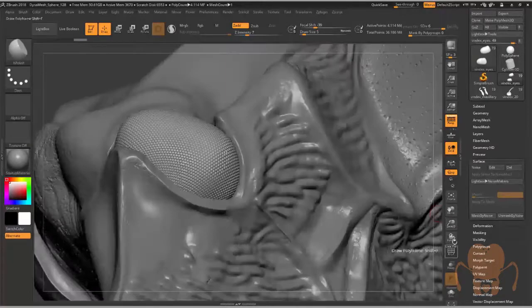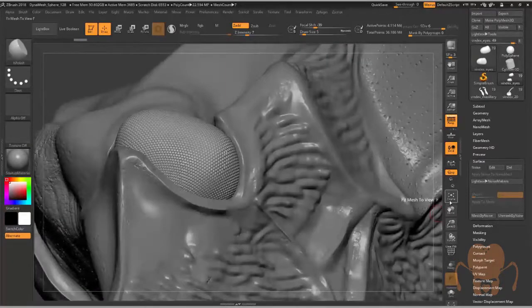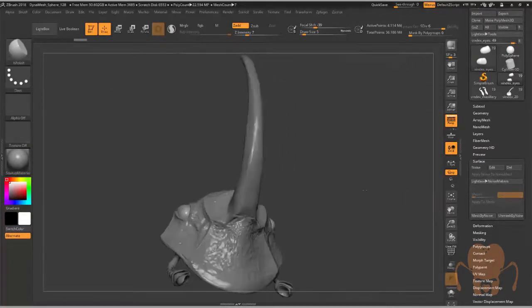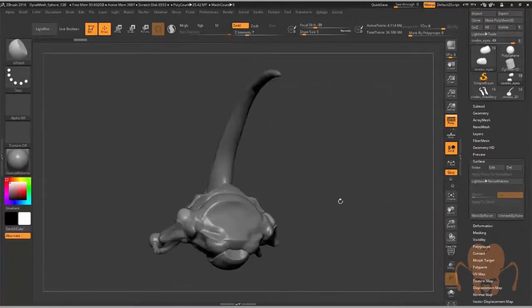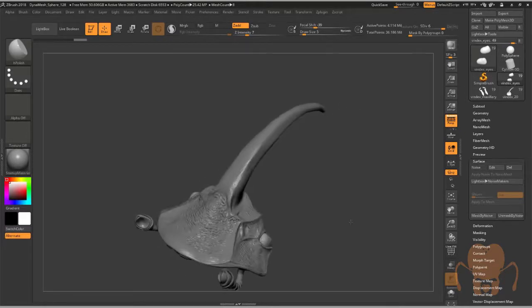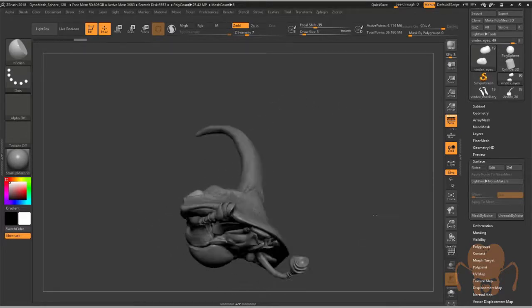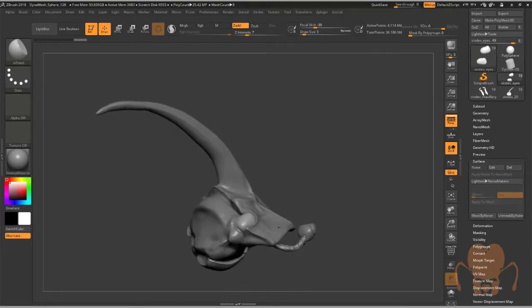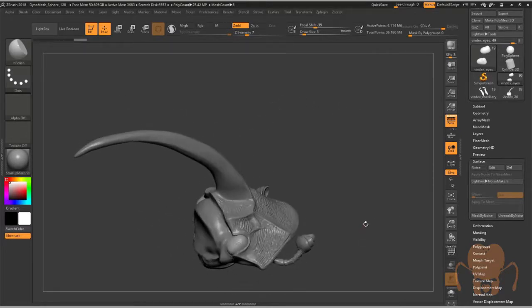I think that covers it for this chapter. In the next chapter I'm going to move on to working on parts of the body. That's coming up next.